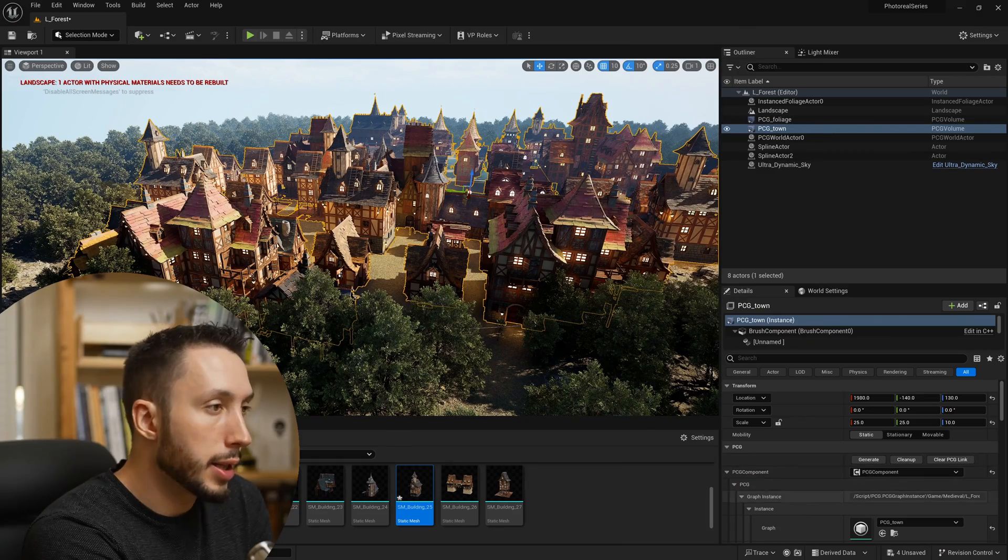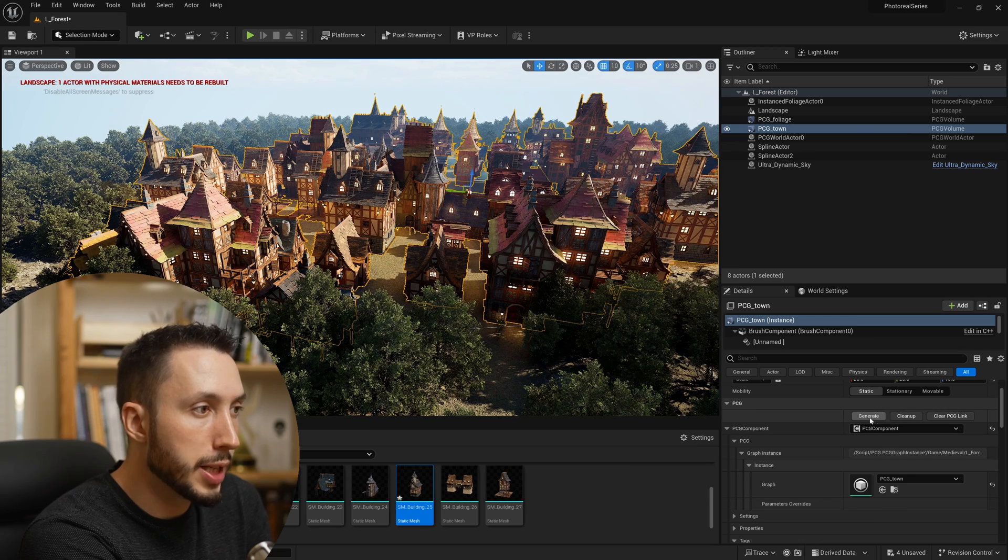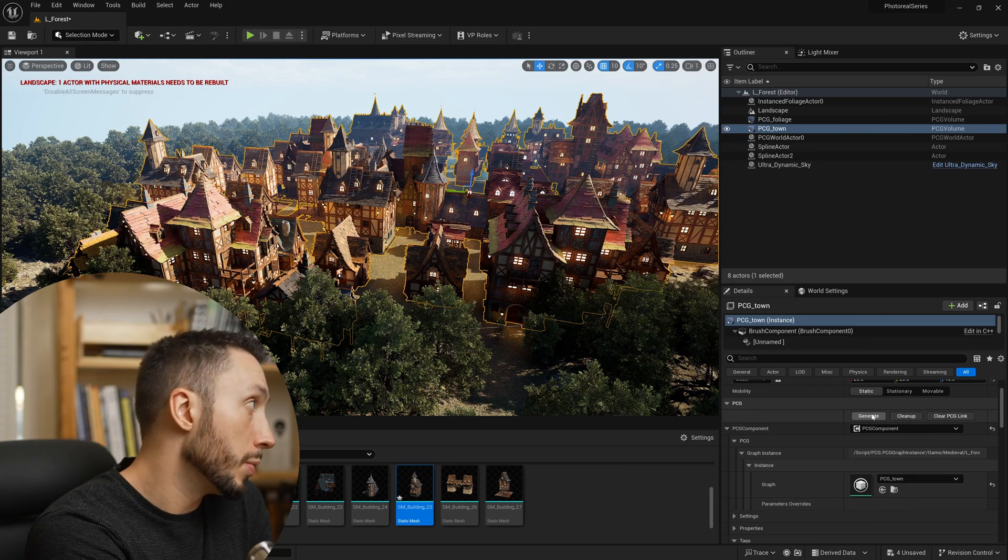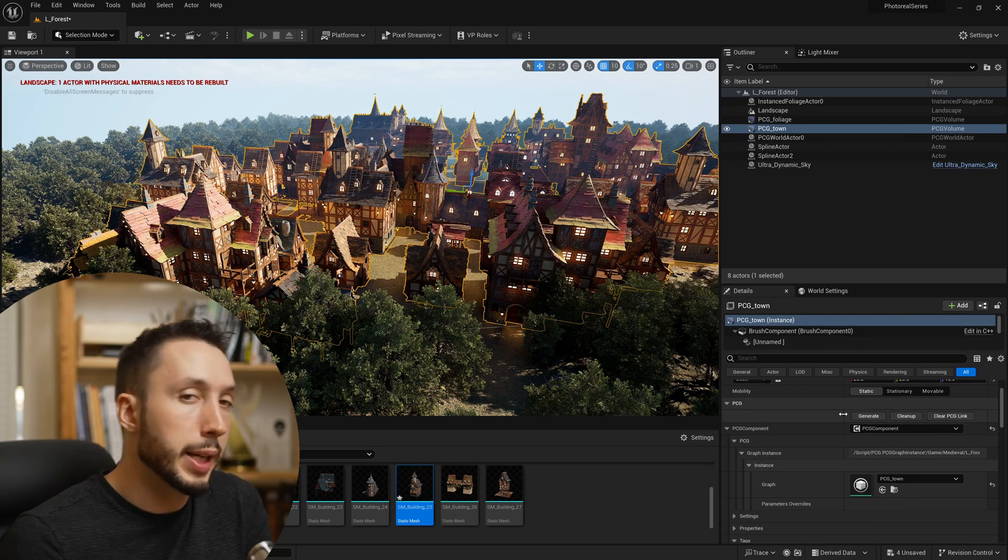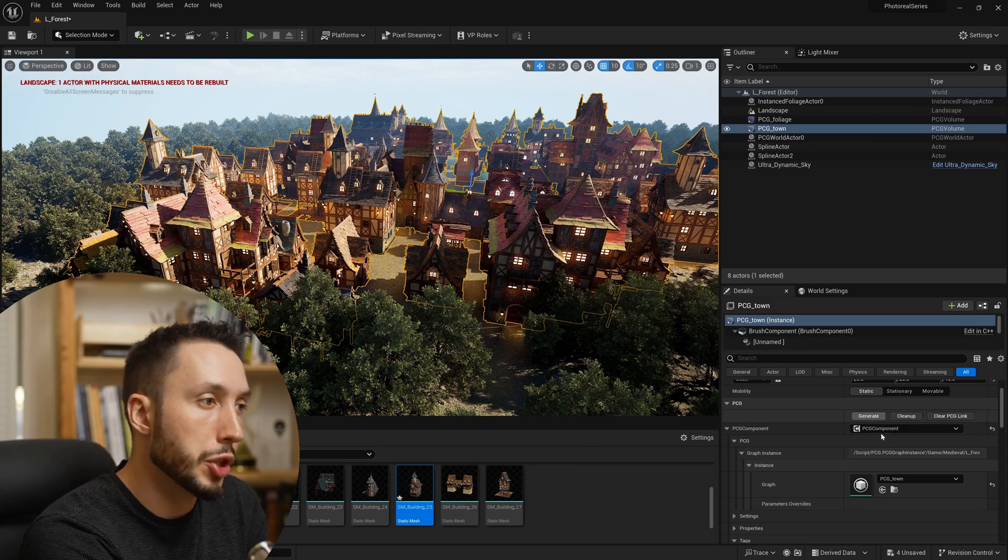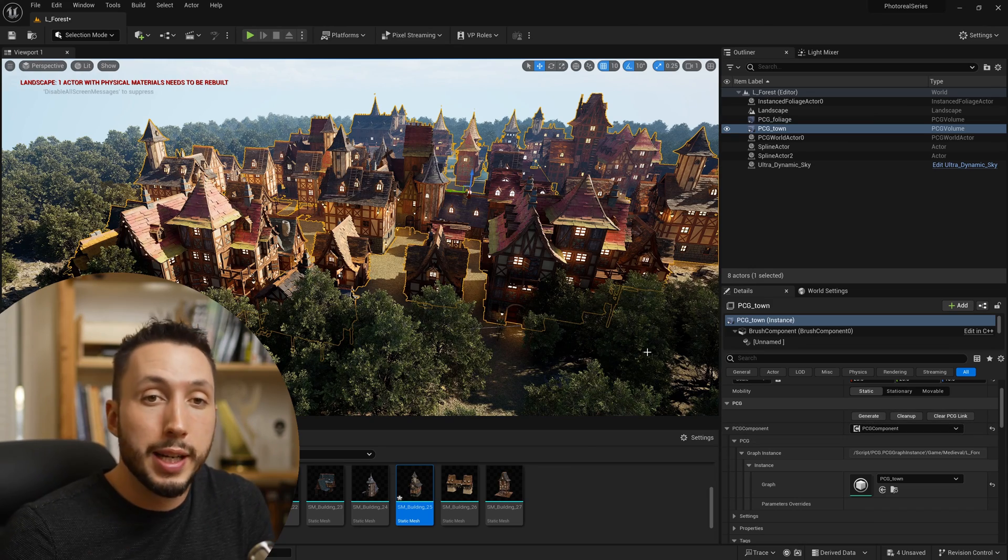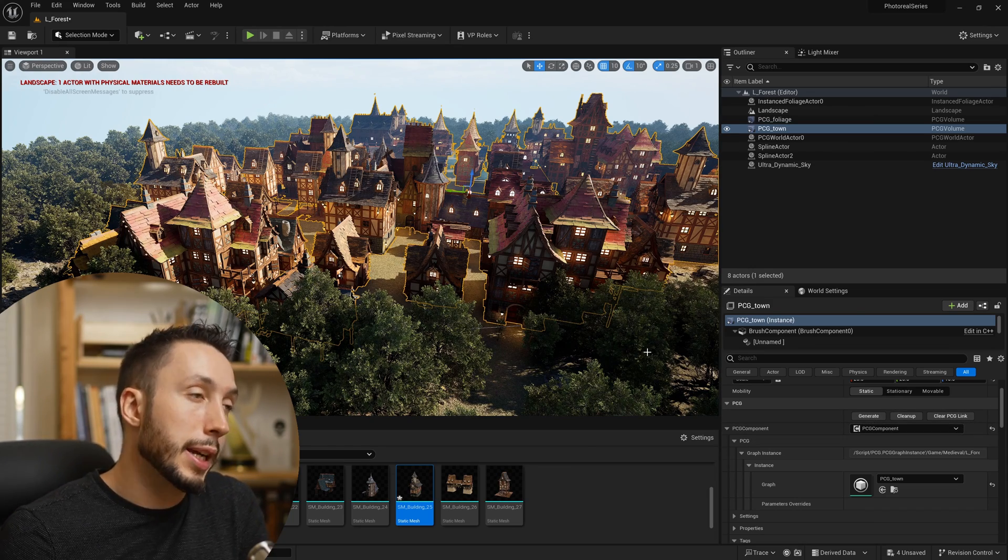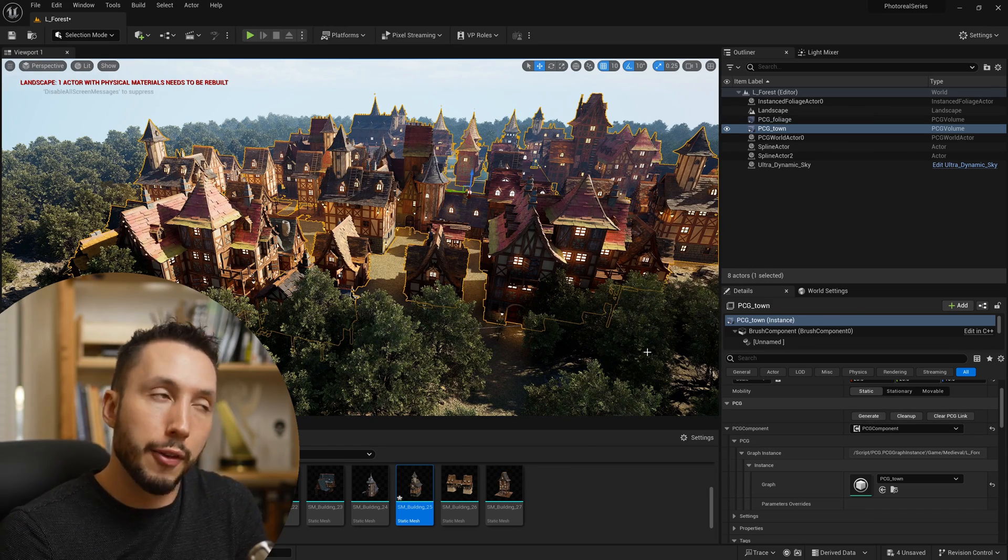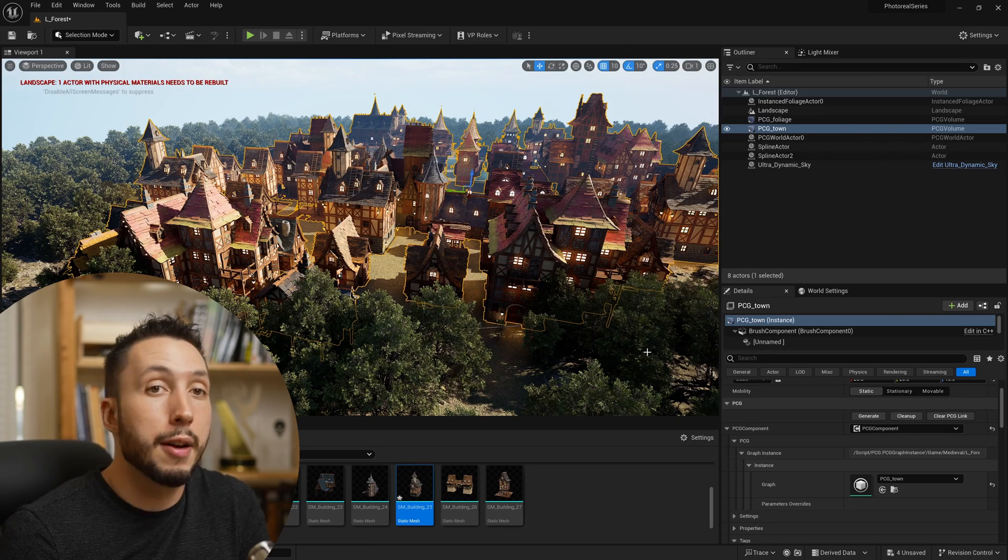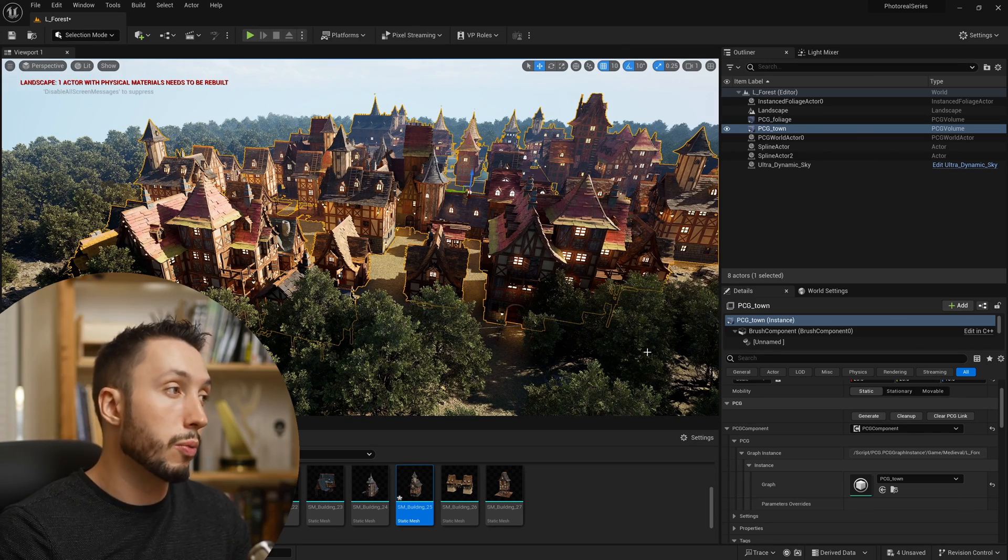Coming back to my PCG town asset, if I scroll down under PCG, we have these three buttons. You remember when making a PCG graph, in the beginning you hit generate and it continues to generate and make adjustments every time you make a change in the graph. But what if you have the placement that you want and you're ready to render or do other things in your environment and want it to run smoother?